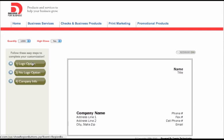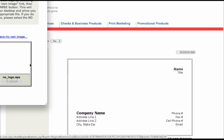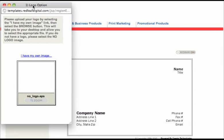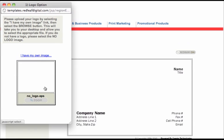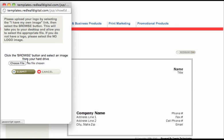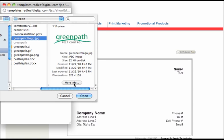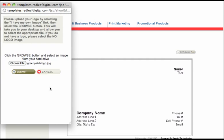So it shows up over here, you click logo option. That means you want your logo on it. I'll bring this little window in here so you can see it. And you click I have my own image. You click choose file. You just pick your logo from your hard drive on your computer. And then you click submit.